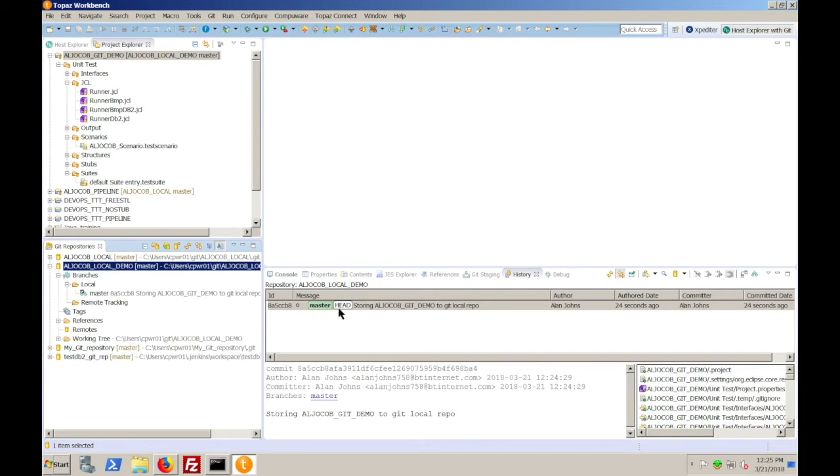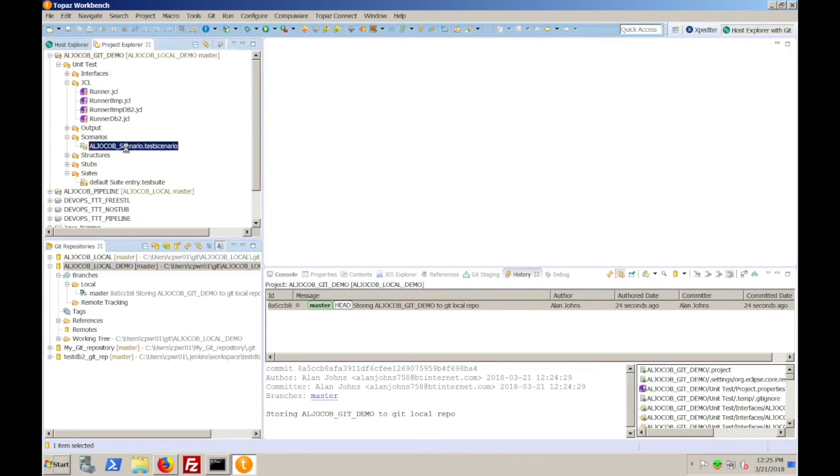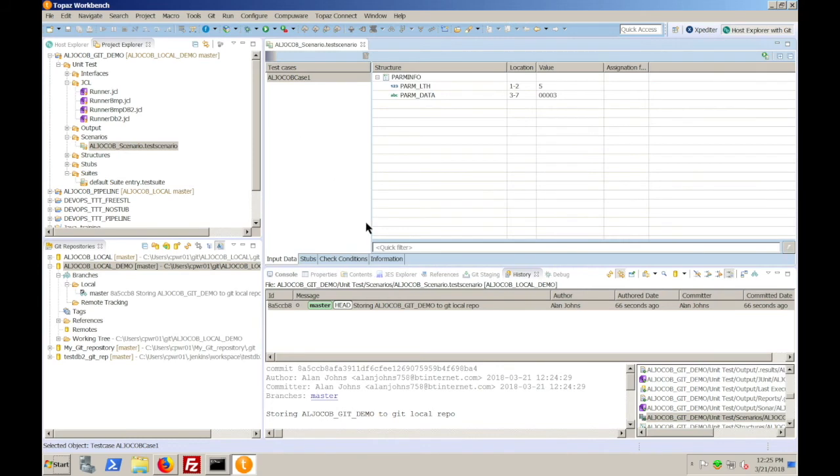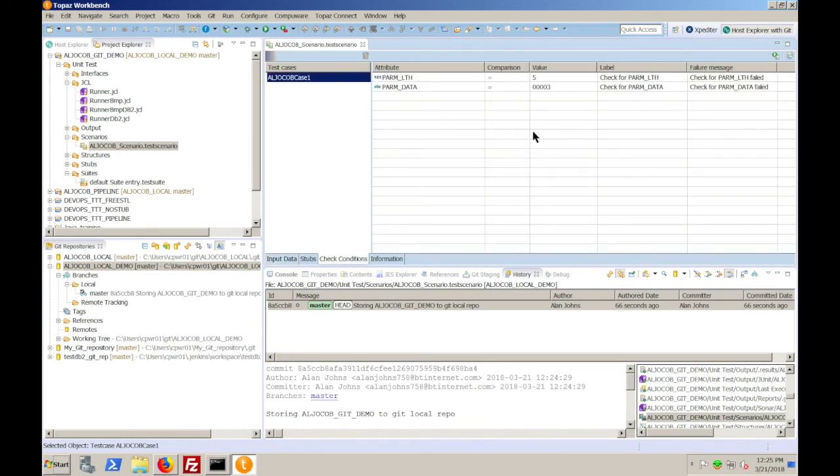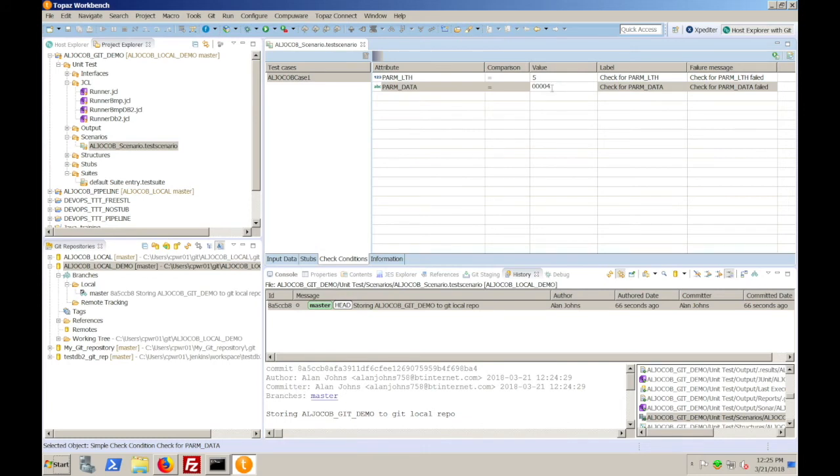But you can still do things to your project as you had done previously using Topaz Workbench. So, for example, I could open up my test scenario and I could modify it, change the check criteria, for example. Save that away.